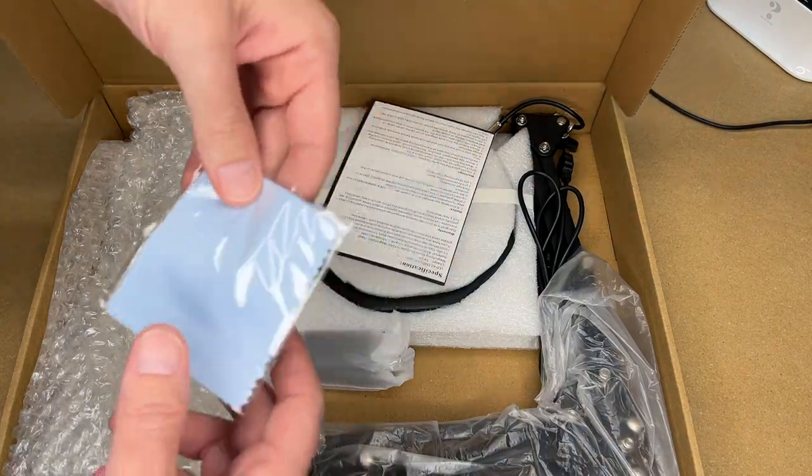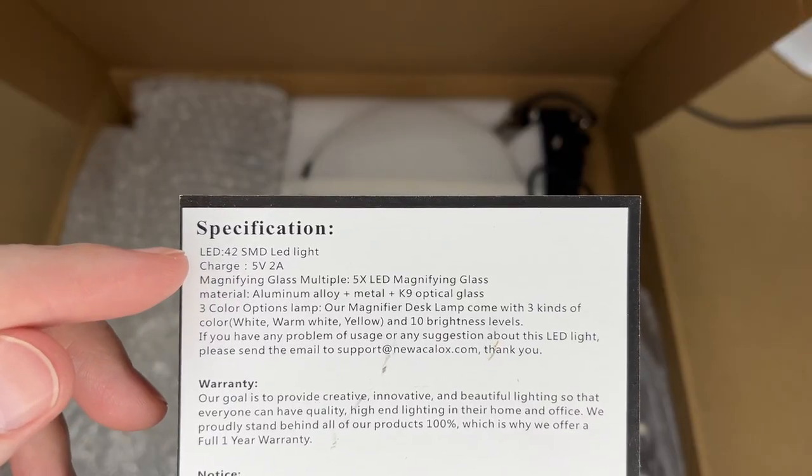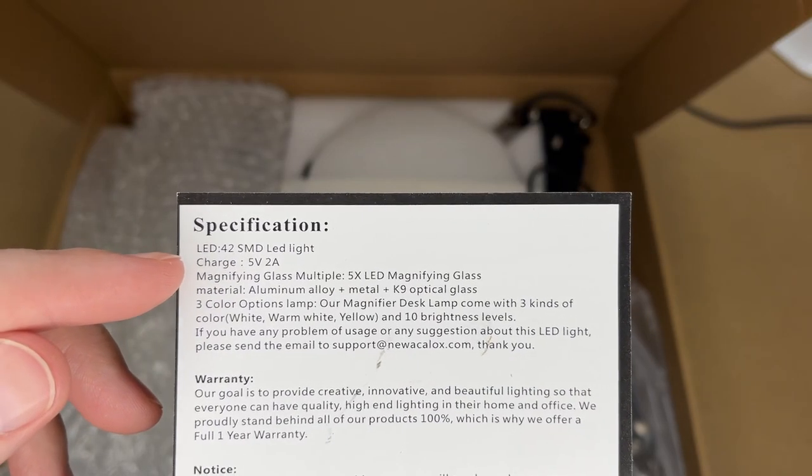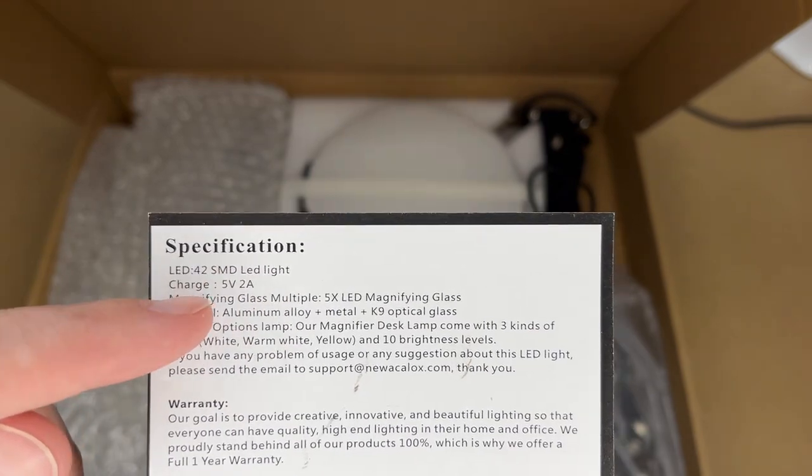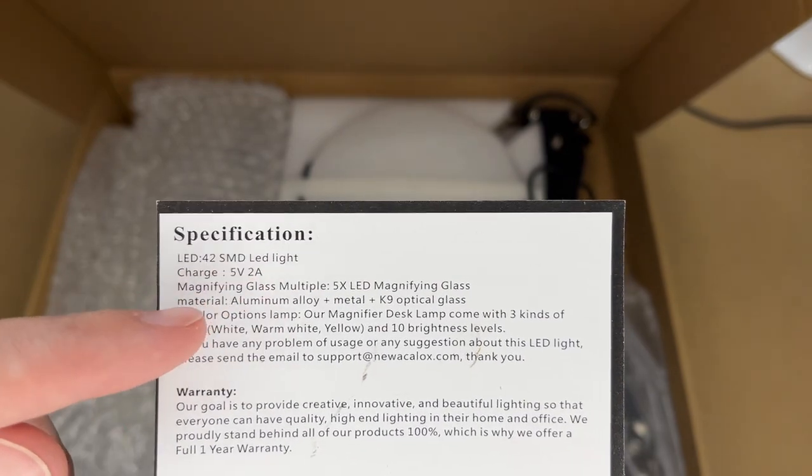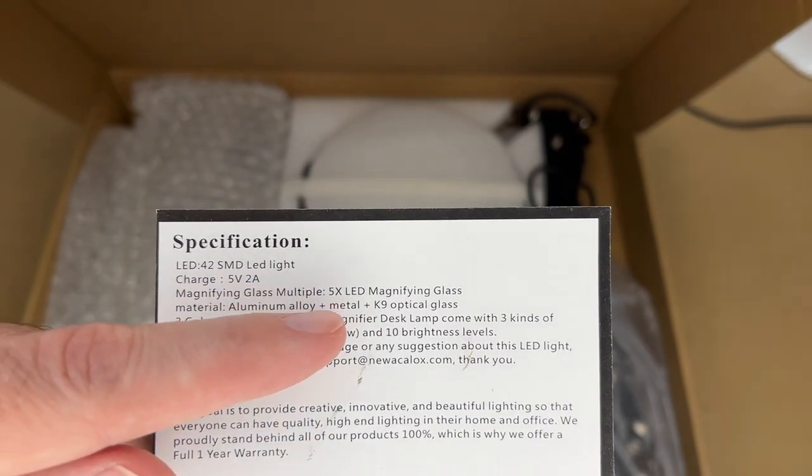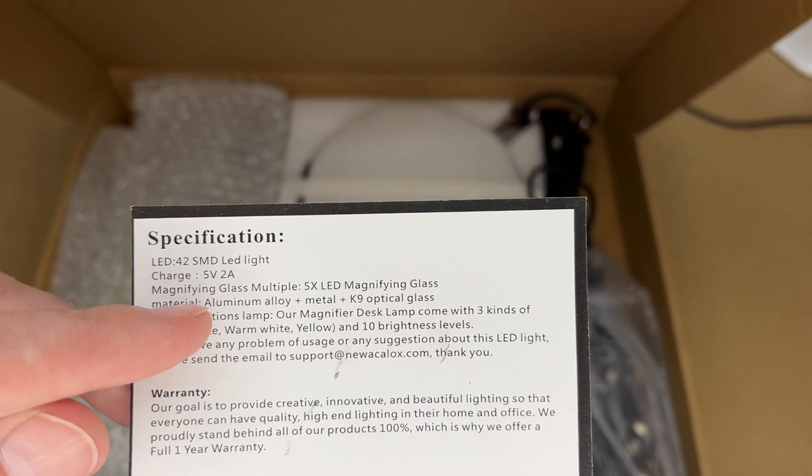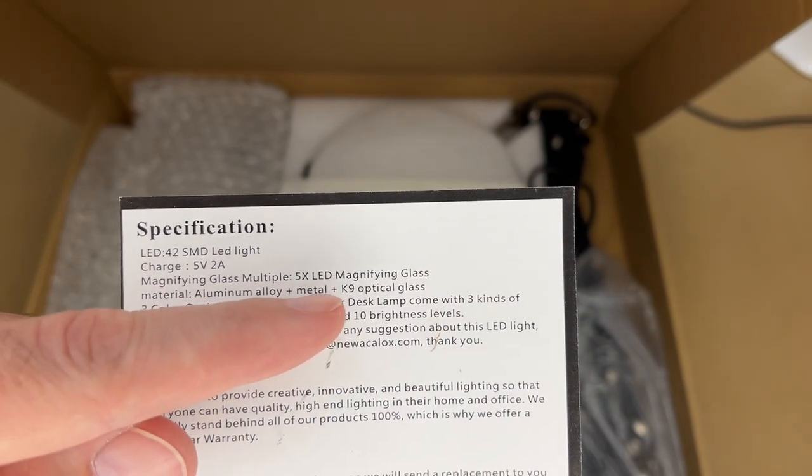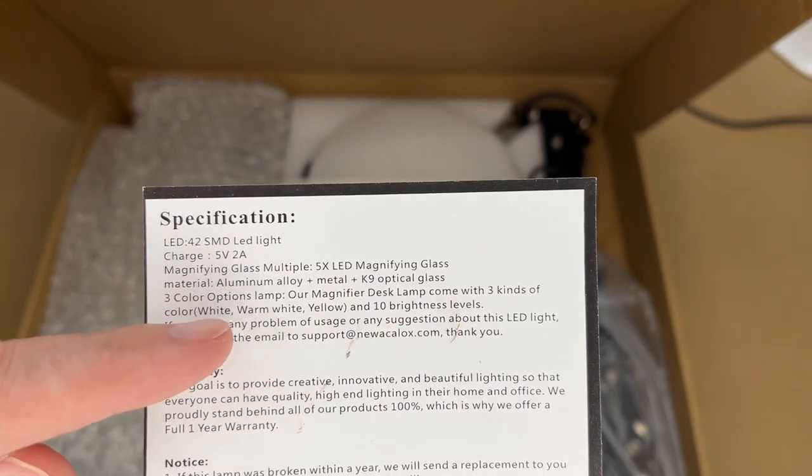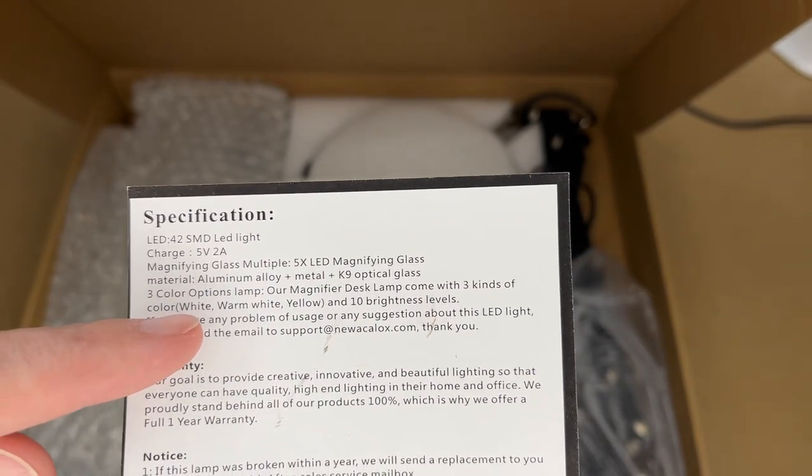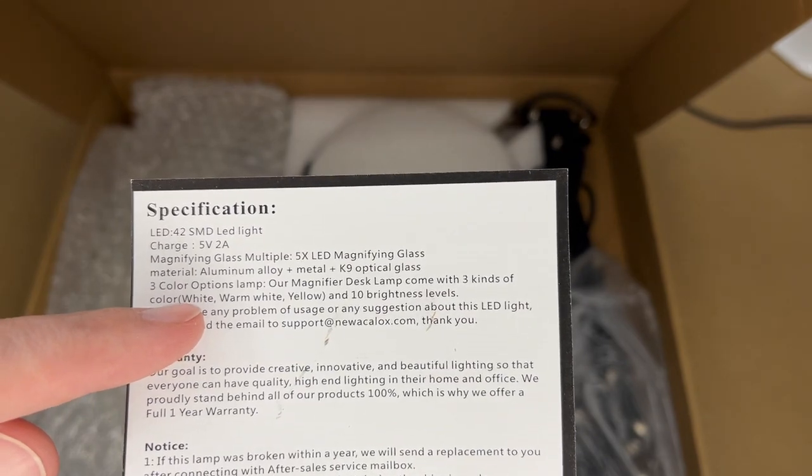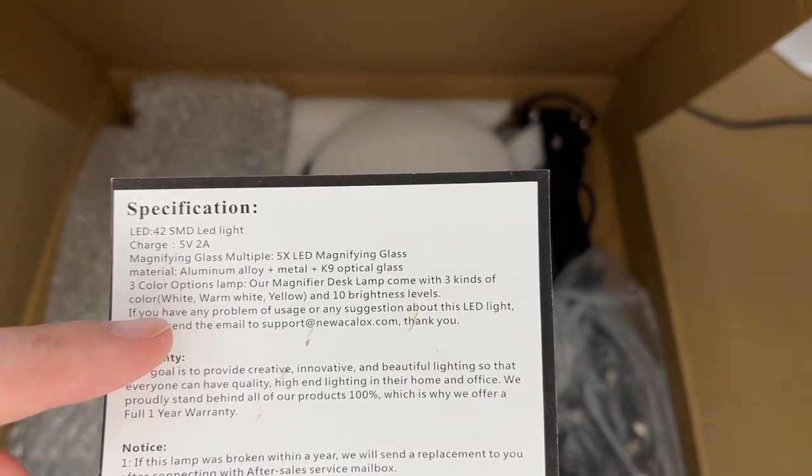We have a cleaning cloth and instructions. It has 42 SMD lights—those are surface mount devices—5 volts at 2 amps max power, magnifying is 5x, material is aluminum alloy plus metal plus K9 optical glass. It has three color options: white, warm white, or yellow with 10 brightness levels, so that would be 30 different options.